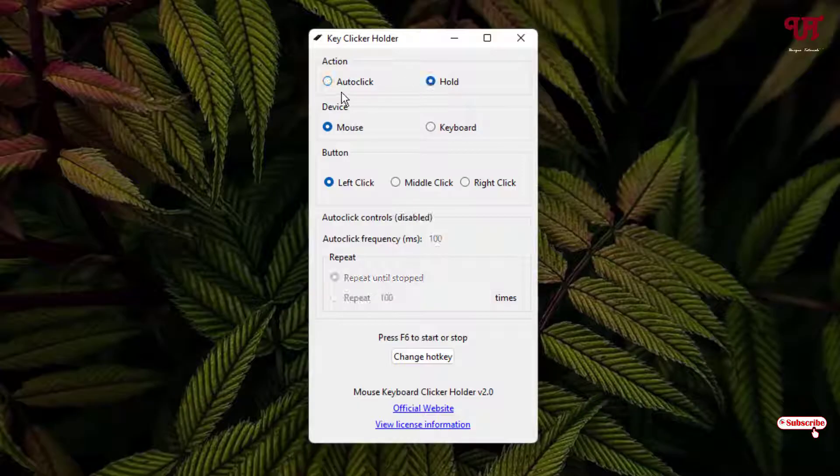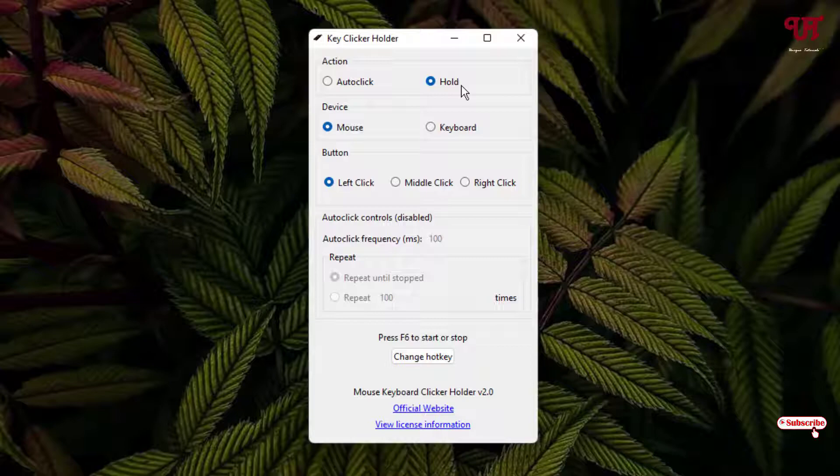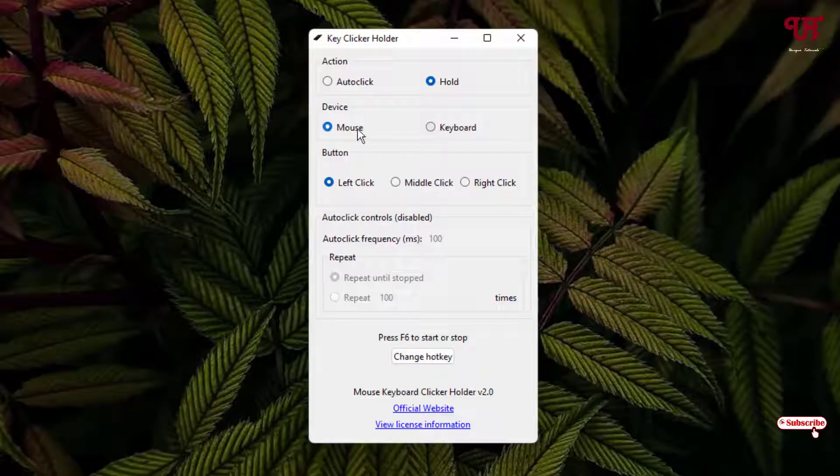You can select Auto-Click also, which will click automatically, and the Hold option will hold the respective button which you select. Next is Device, whether you want to use a mouse or a keyboard. Here I'm going to select Keyboard. You can use it for the mouse also.